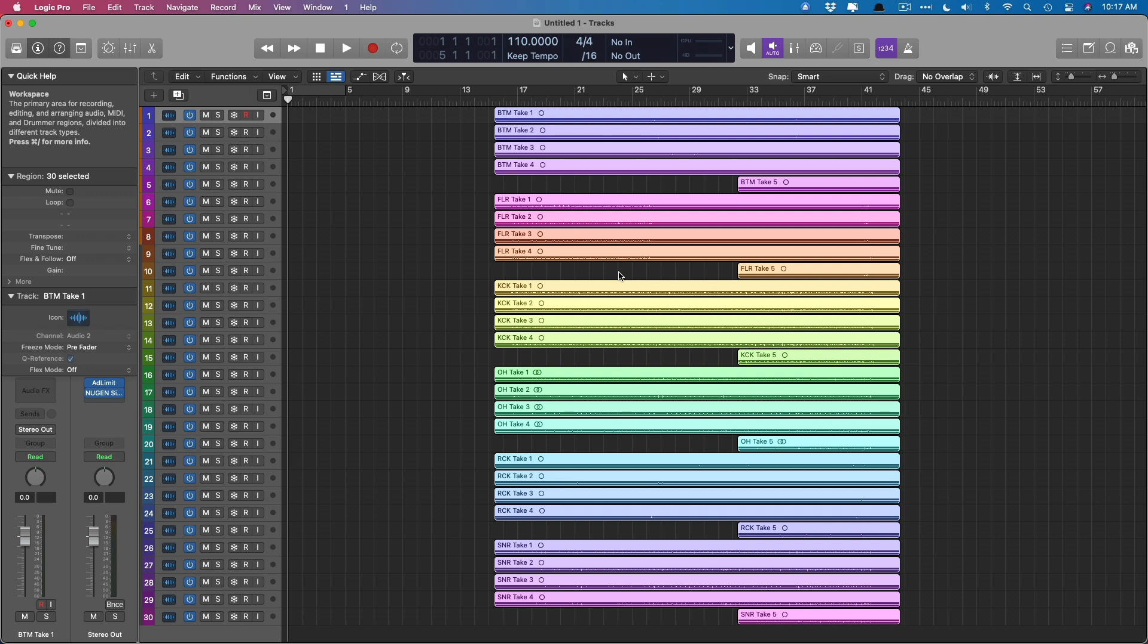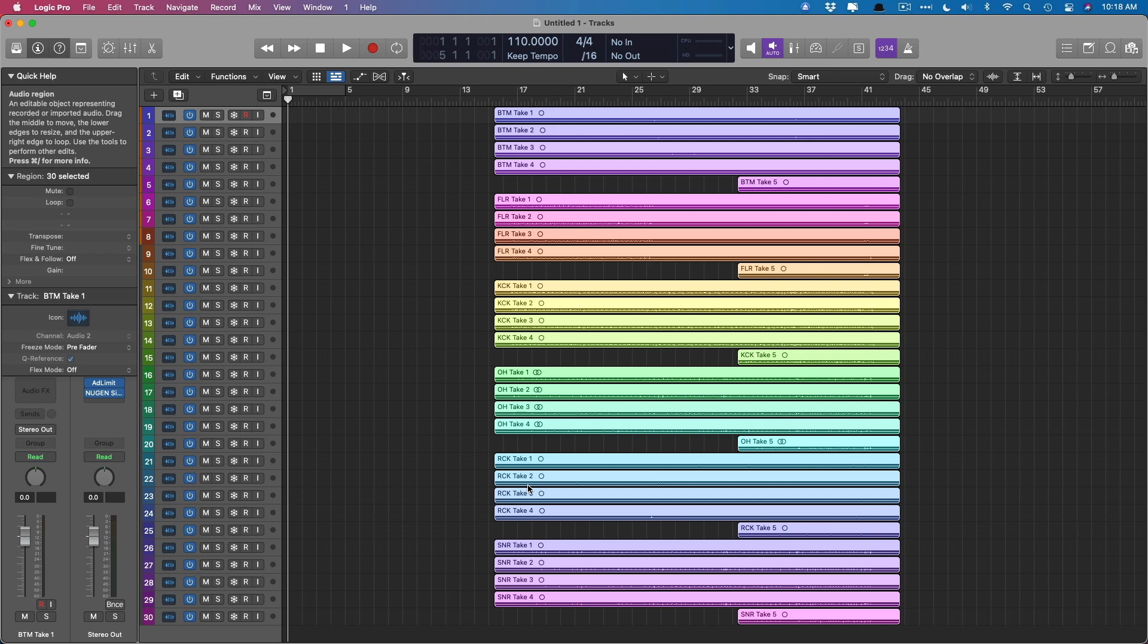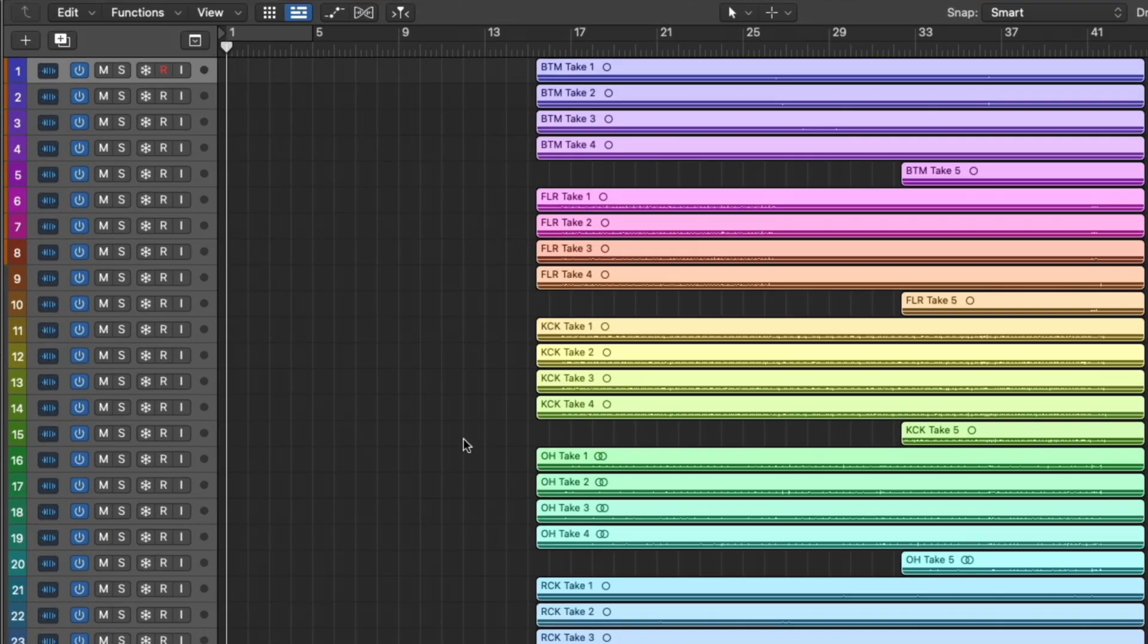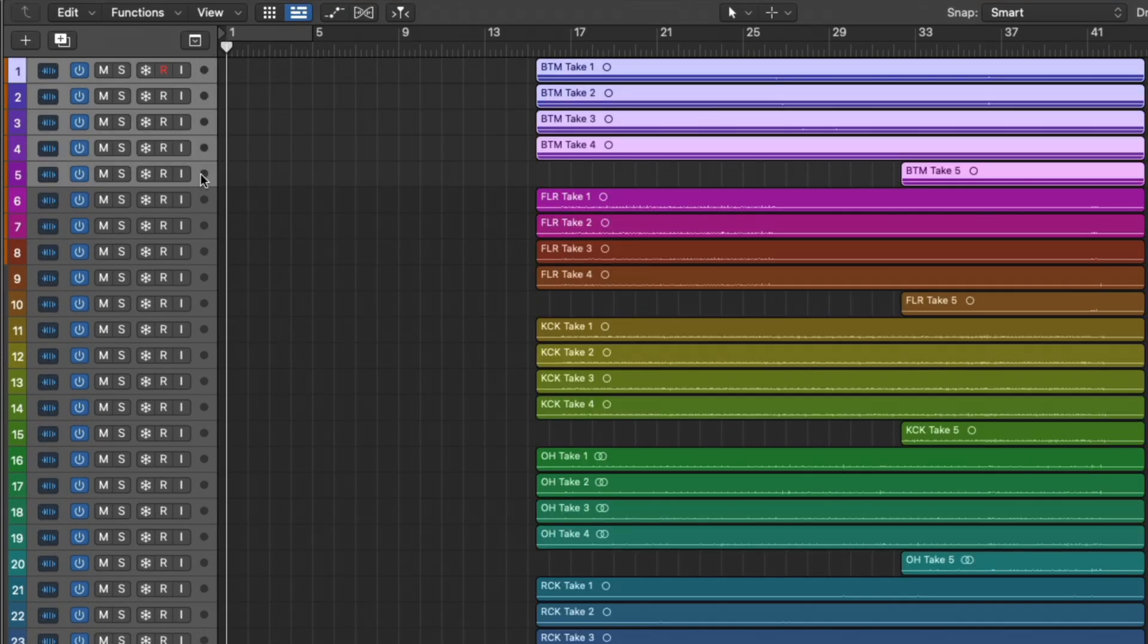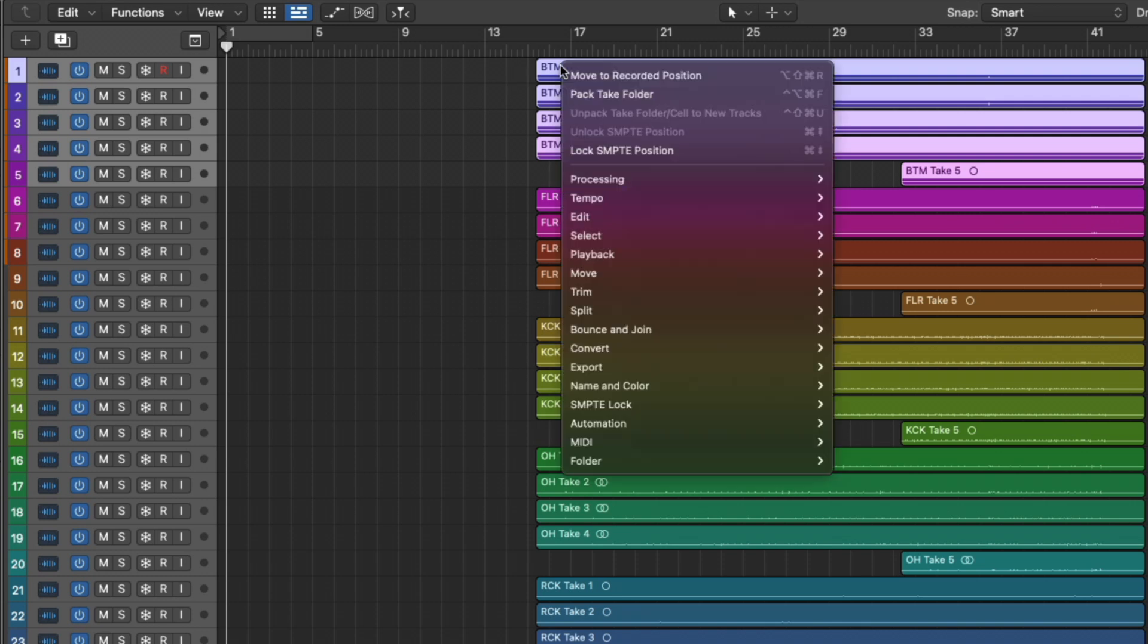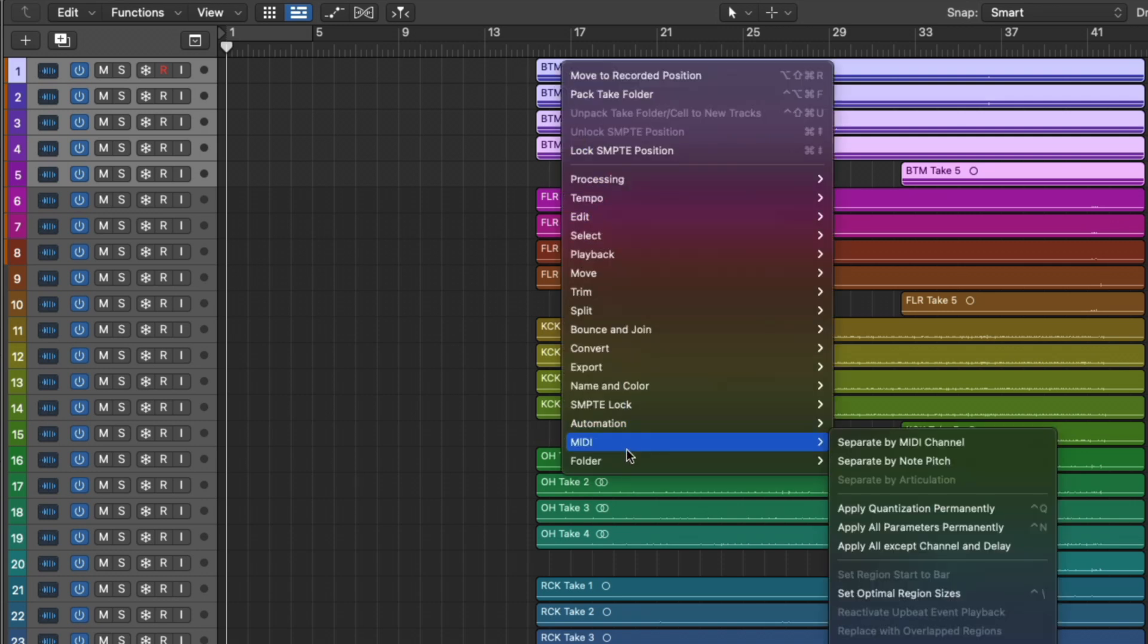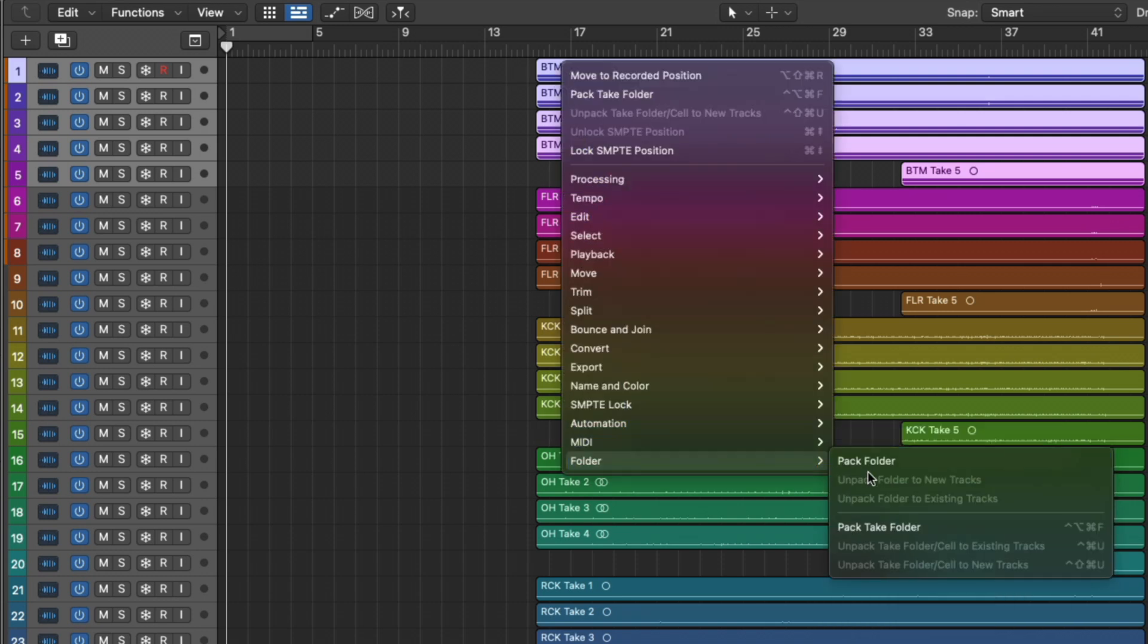Next, we need to compile take folders so we can edit all of these drum tracks together because we have groups of the floor tom, the kick, the overhead track. So each group instrument takes needs to have its own take folder. That's really simple. We're just going to select the tracks for the first five, all our bottom snare tracks or beater side kick tracks. And we'll right click on the regions or control click, go down to folder, and then pack take folder.